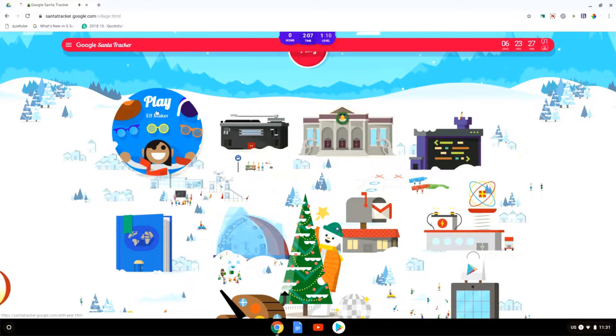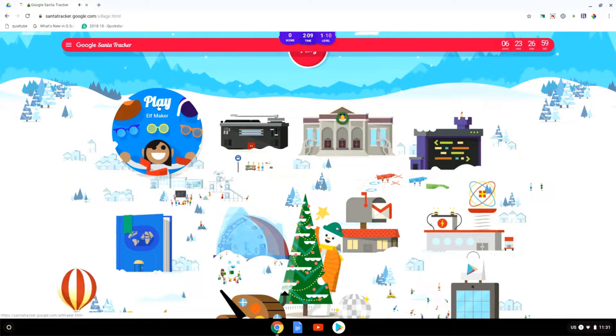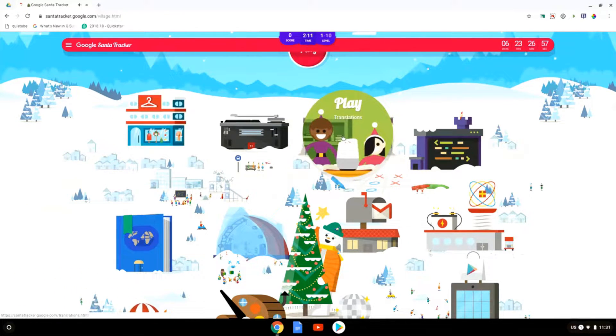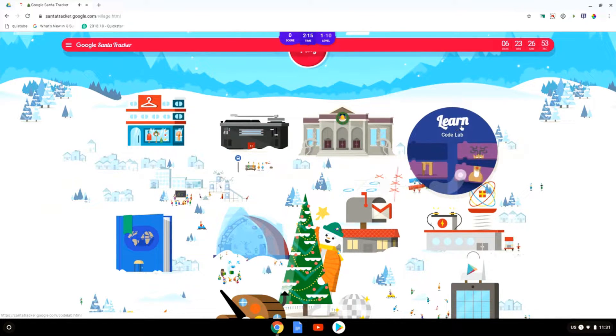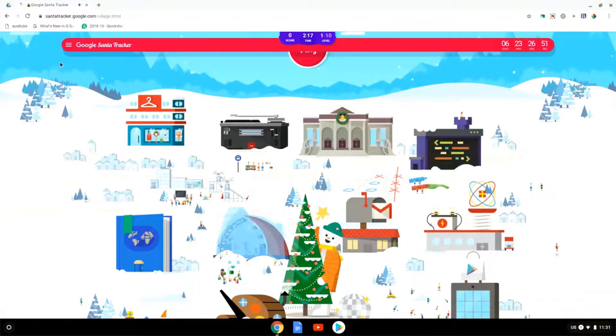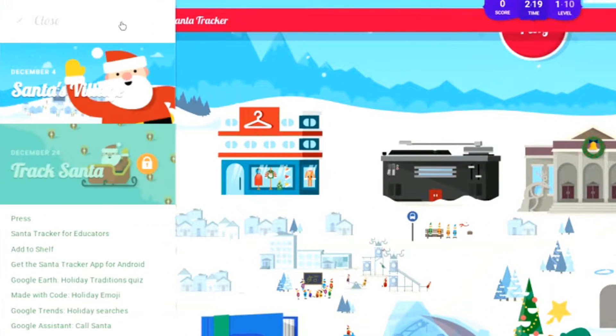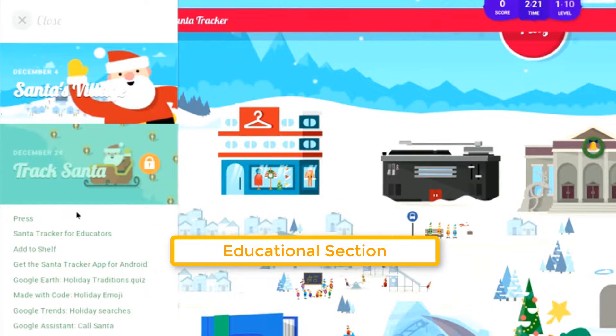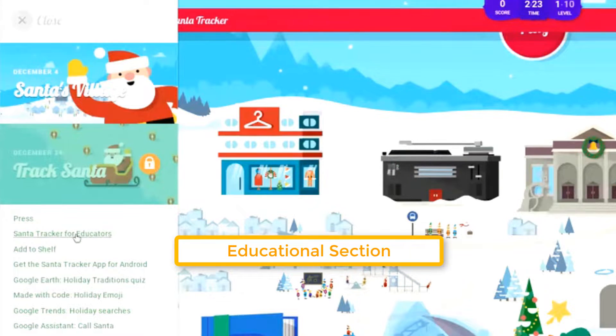As you can see each of these activities has an indicator at the top, whether it's a game or a learning activity. You can see learn here. Many of the learning activities have different topics and when you go into the menu you can select Santa Tracker for educators.